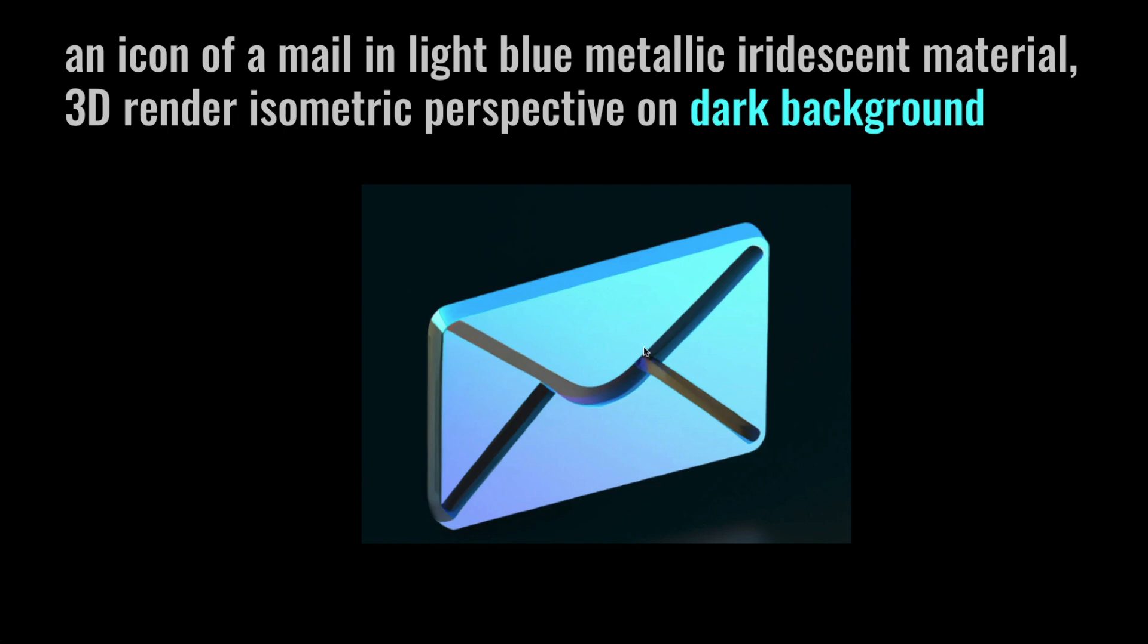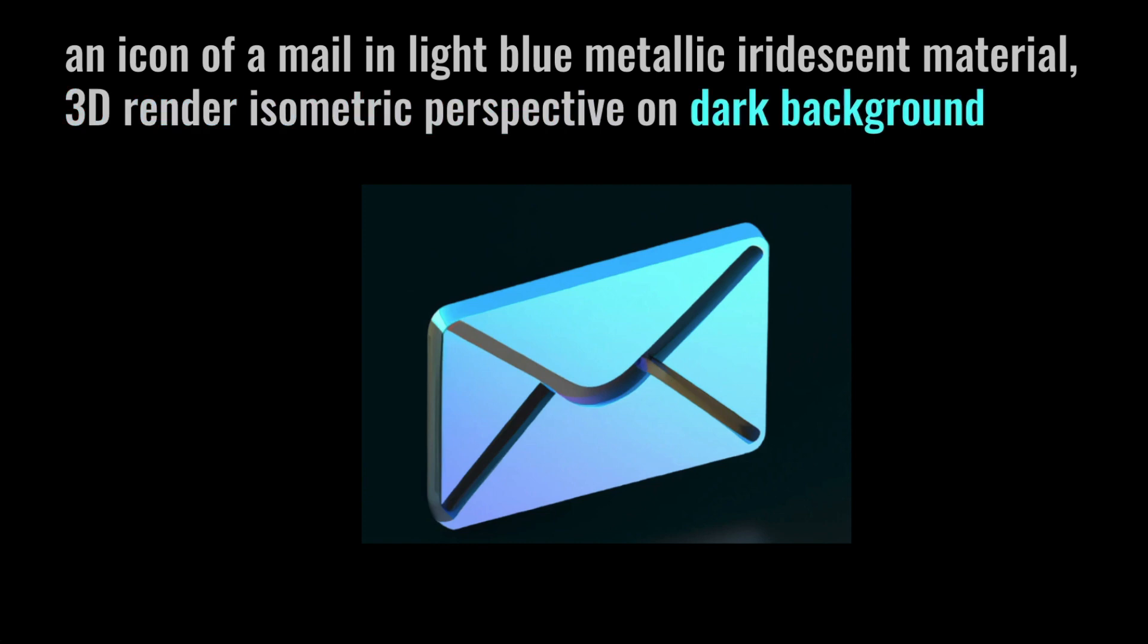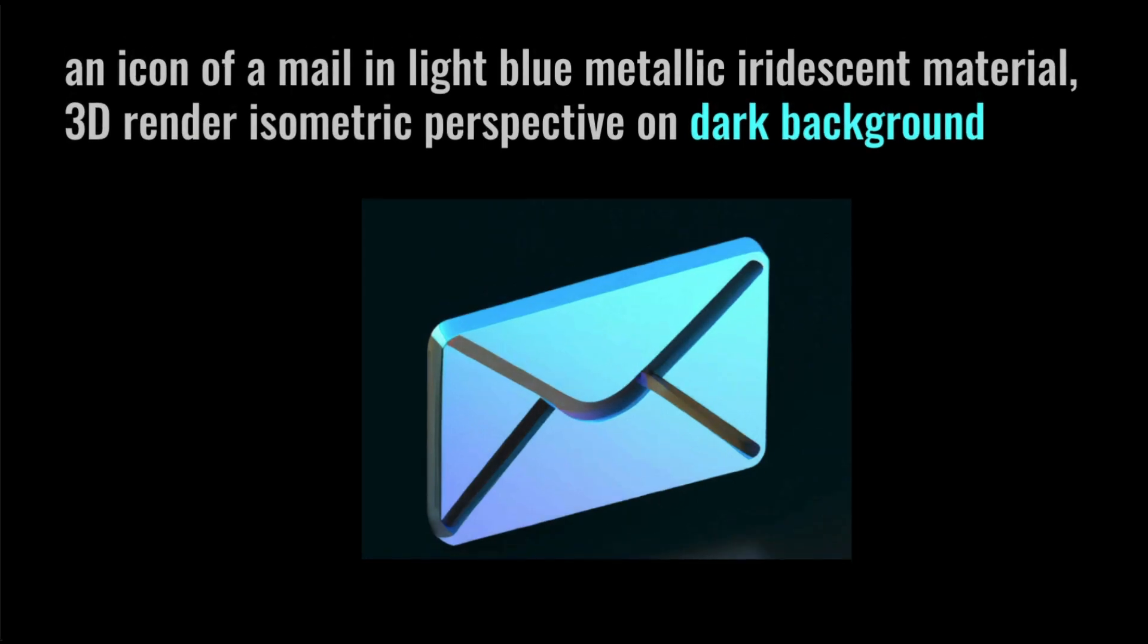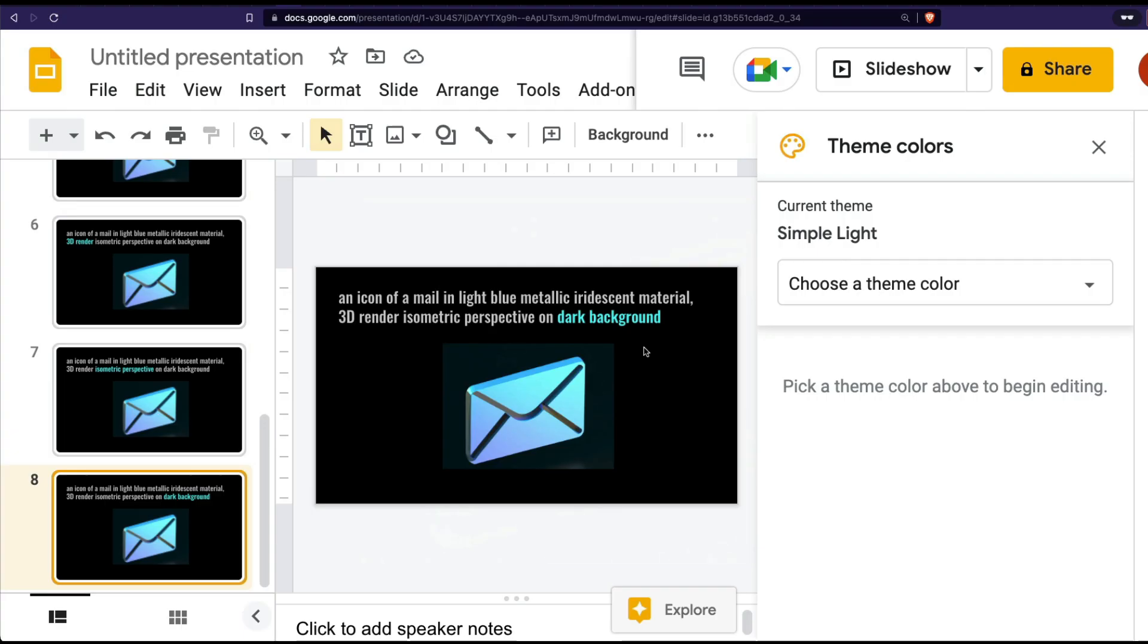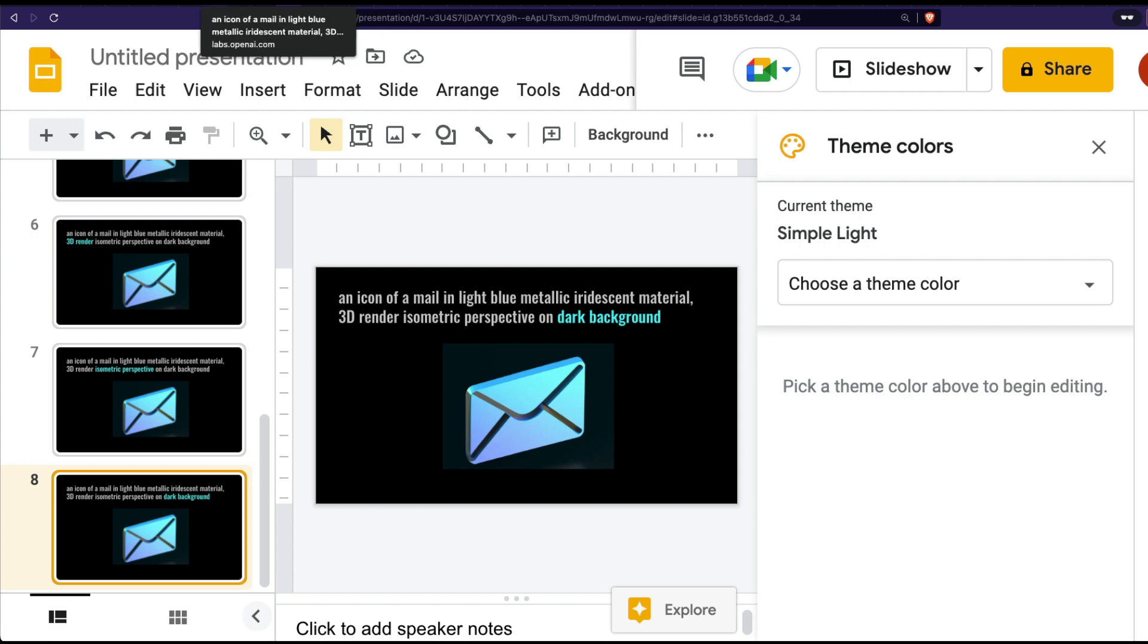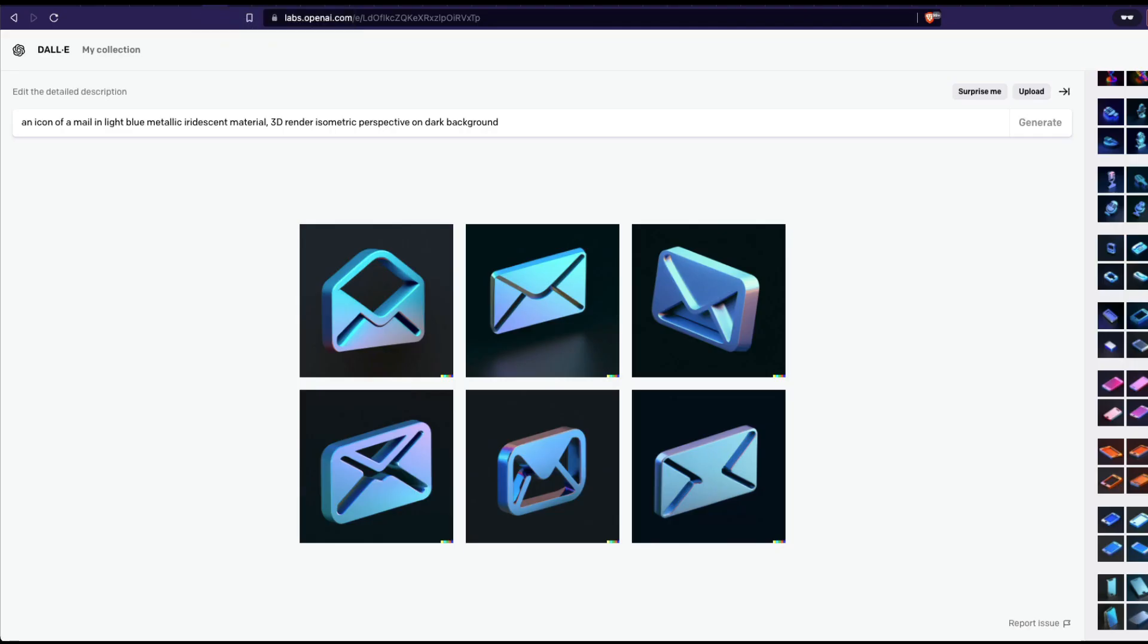In this case we are using a dark background. Just to quickly summarize: specify the type, in this case icon, then what is the object for which you want to design the icon, color of it, type or material of it, you want to specify that you want a 3D render, and then the perspective - in this case isometric perspective, and what background you want. This is how the prompt is structured. I hope this dissection of the prompt has helped you in understanding the design.